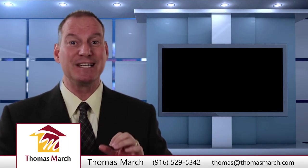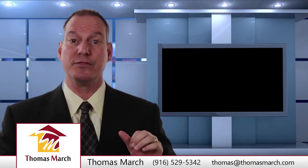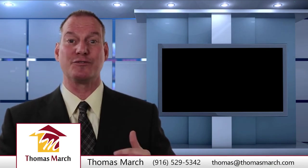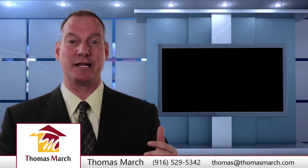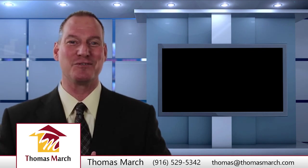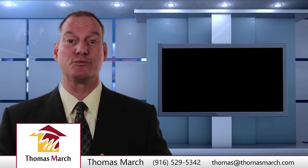So if you'd like more information about your particular neighborhood and your part of Placer or Sacramento counties, please reach out to us. My name is Thomas March. I'm the director and team leader of the Thomas March Home Selling Group, proudly with Keller Williams Realty.